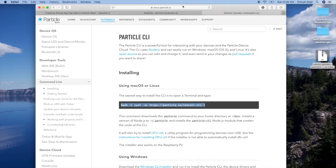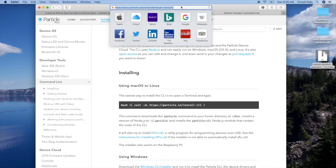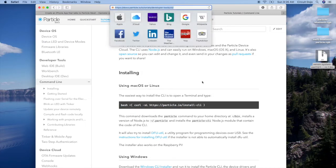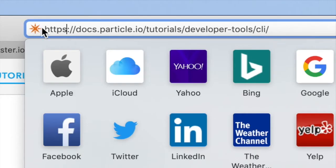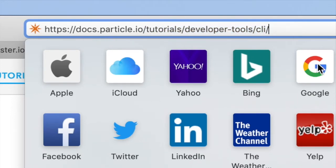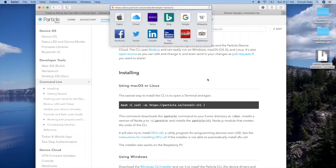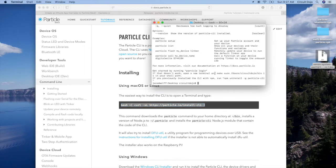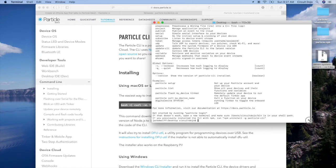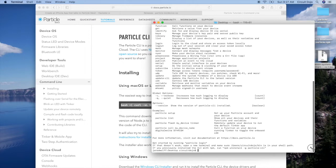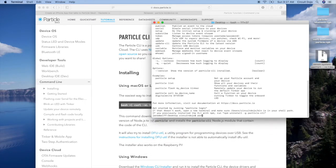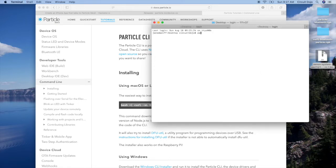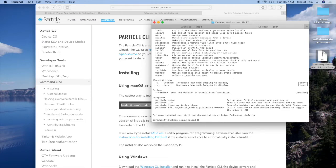So if you go to, in my case, I didn't have the command line installed on this particular user or on this machine, so I have to do that right now. So if you go to docs.particle.io, tutorials, developer tools, CLI, you can copy this guy right here. So here, you will install particle, awesome. Looks like it's here.